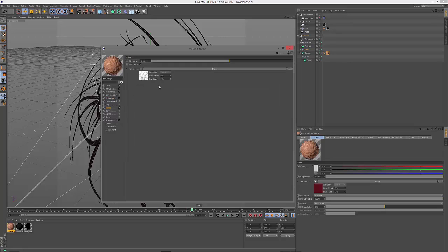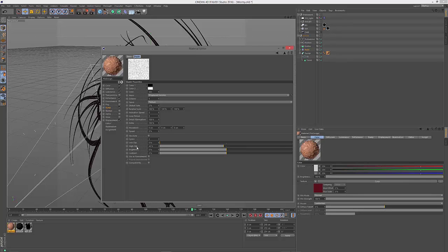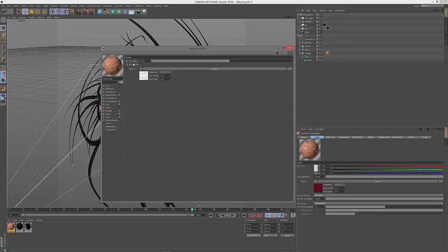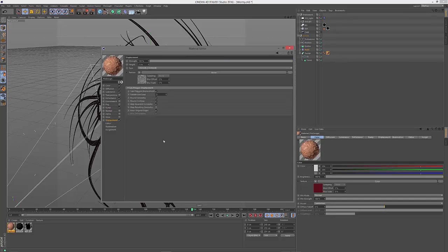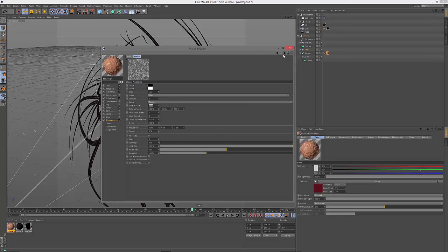And then in the bump we have a little bump of 10% with a noise in it. It's a displace Voronoi noise and it's pretty small, just 5%. Bring down the high clip and also bring down its strength to something like 10%.